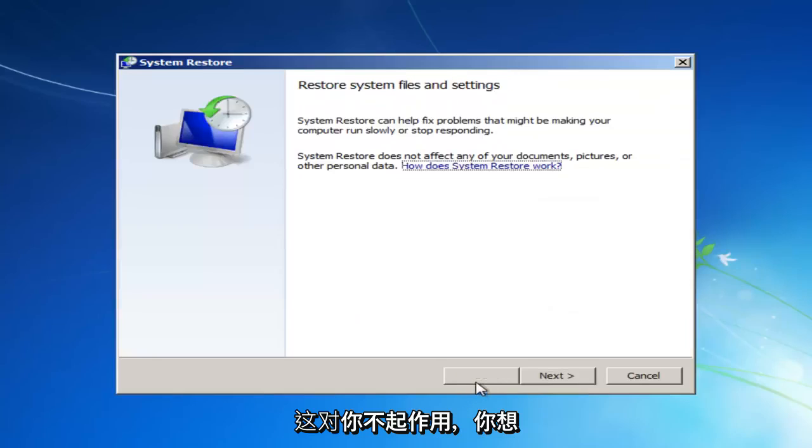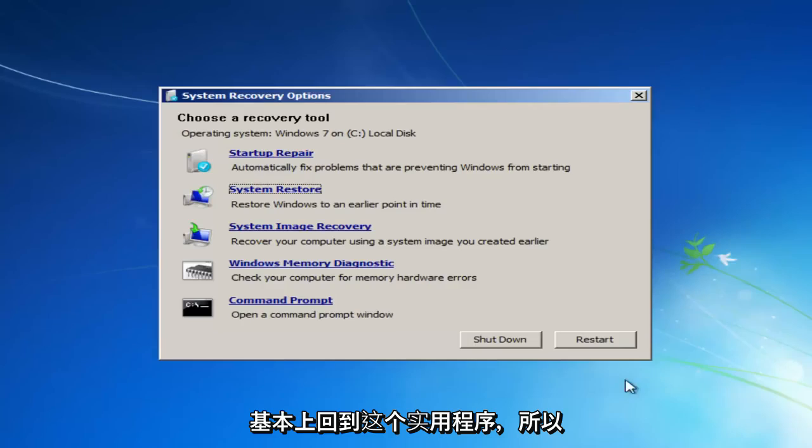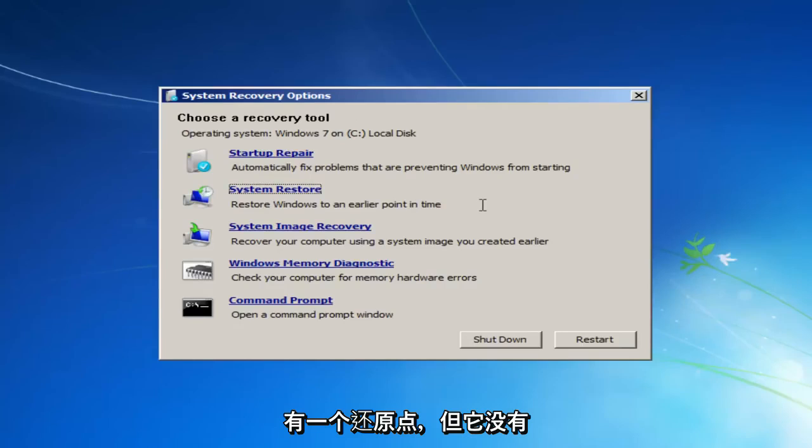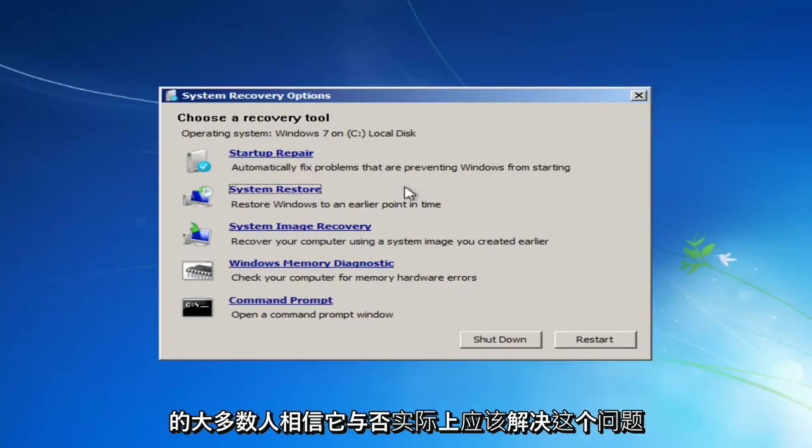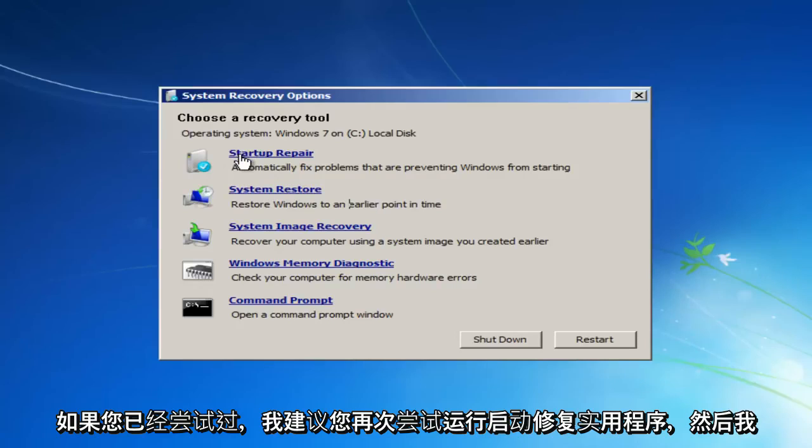If that does not work for you, you want to basically get back into this utility. So let's say we tried that first method, we had a restore point, and it did not resolve our issue, which, believe it or not, actually should resolve for most people. I notice that works a good percentage of the time.